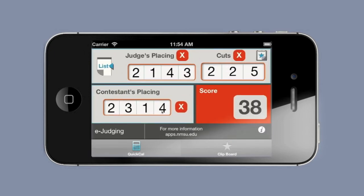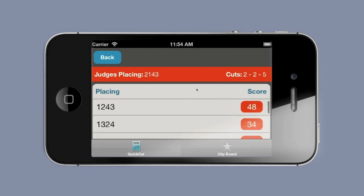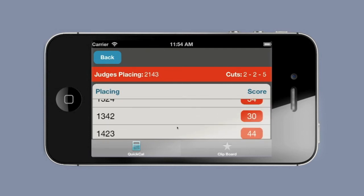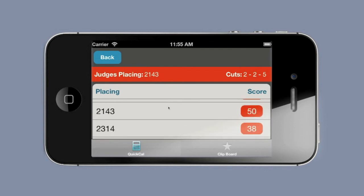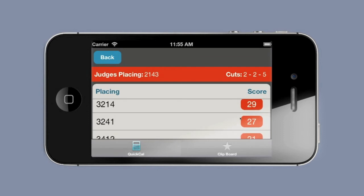And again, new scores. Let's say though that you don't want to enter the contestant placings every time — you just simply want to see the scoring list from this judges placing and cuts. Right here you can go to the list. You'll notice it's the same judges placing and cuts, and you can scroll through all of the possible permutations of contestant placings and see all of those scores. This is a very traditional listing of a quick calculator.